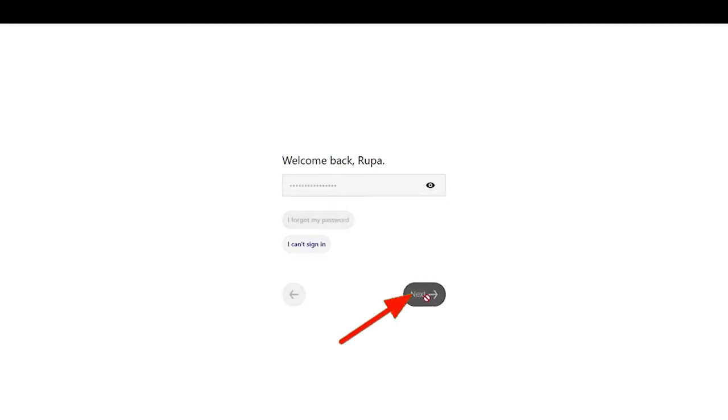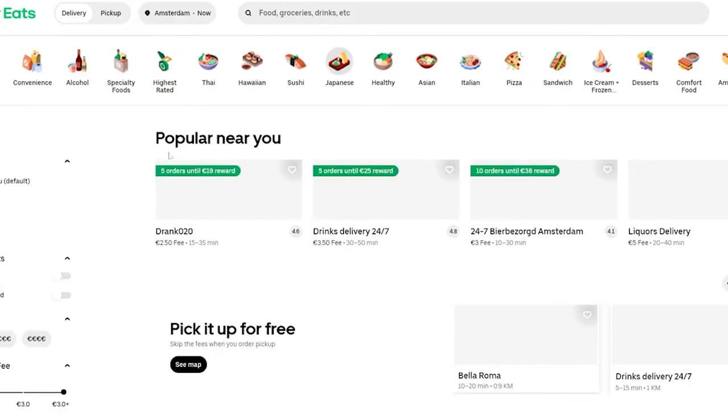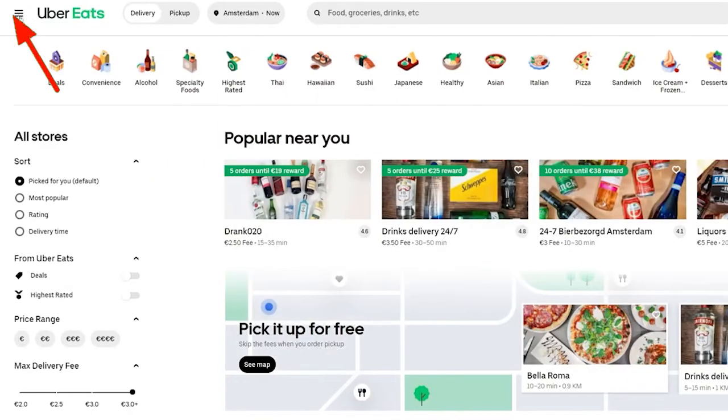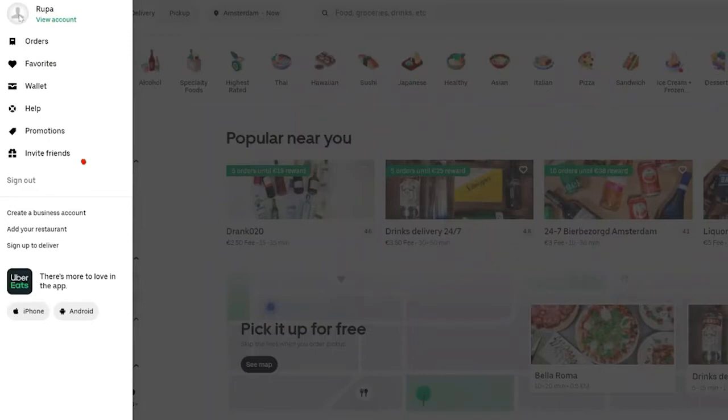Click the continue button and you'll end up in the main homepage of Uber Eats. Click on the hamburger menu located at the upper left hand corner from the main homepage. Now from the expanded menu, click on wallet.